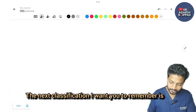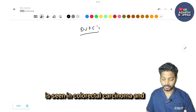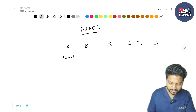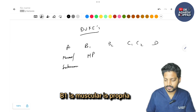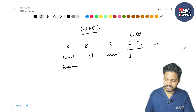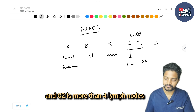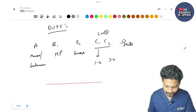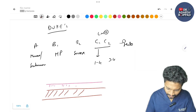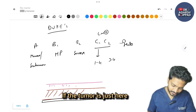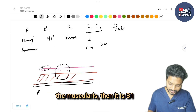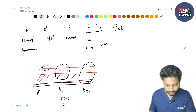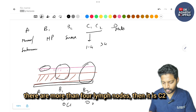Dukes classification is for colorectal carcinoma with grades A to D. Duke's A: tumour limited to mucosa or submucosa. B1: invasion into muscularis propria; B2: invasion into serosa. C: lymph node involvement — C1 is 1 to 4 lymph nodes, C2 is more than 4 lymph nodes. D is distant metastasis. Remember the layers: mucosa → submucosa → muscularis propria → serosa.